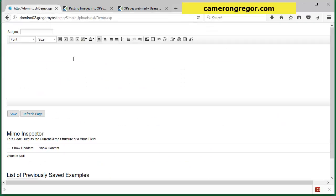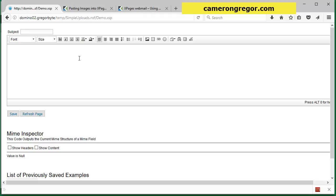The problem that I describe is that when you paste images into the editor they don't work when received by external webmail clients or even in the notes client. They're not visible in certain notes clients.